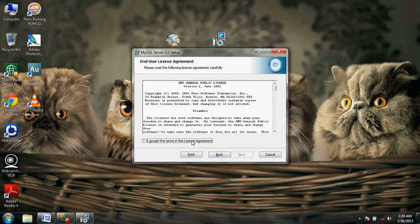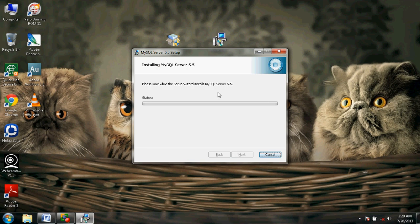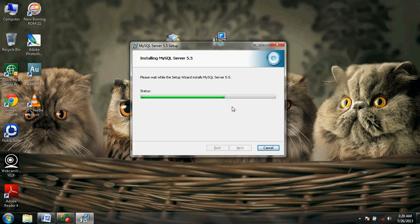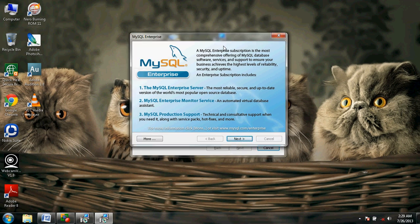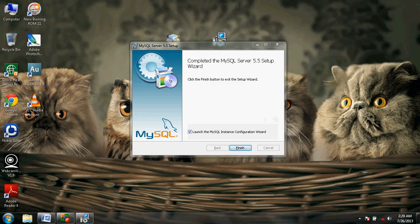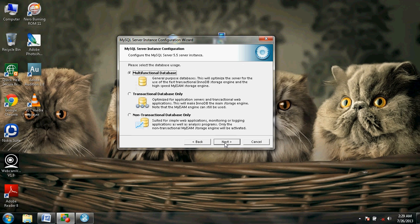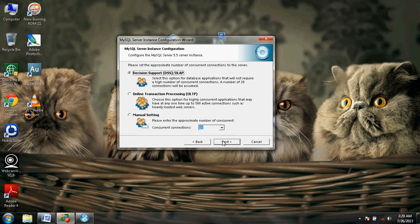Click Next. Click Next. Select Complete and click Install. MySQL server 5.5 is being installed on our computer. When a new pop-up occurs, click Next. Again click Next. Click Finish. When another new pop-up occurs, select Next multiple times through the setup screens.